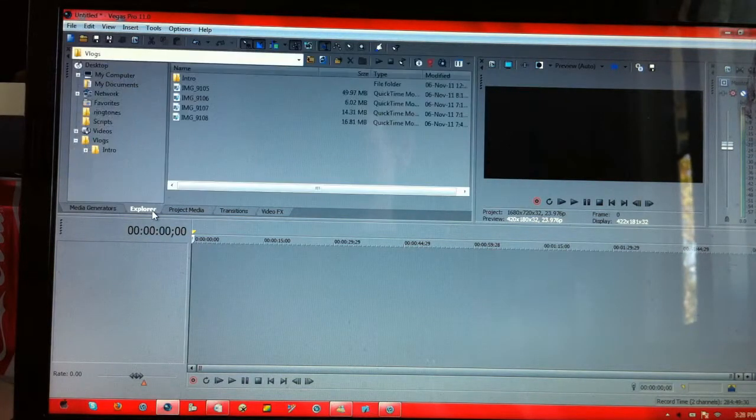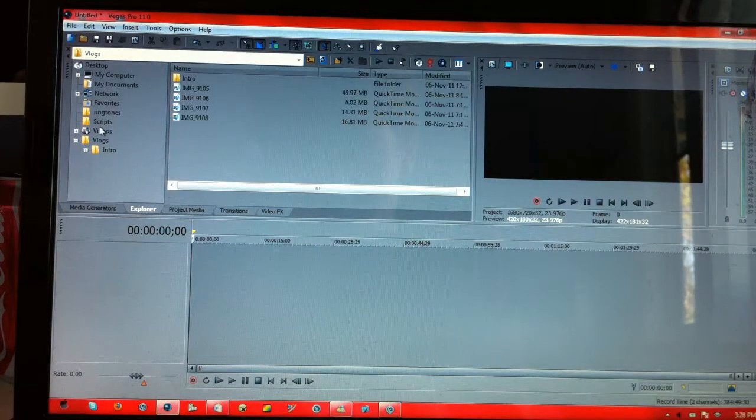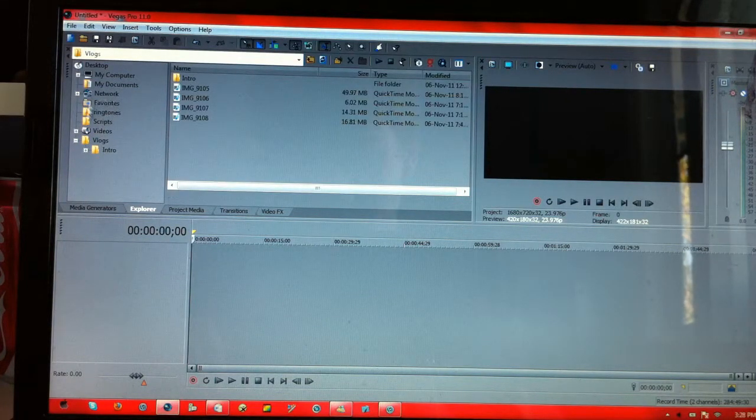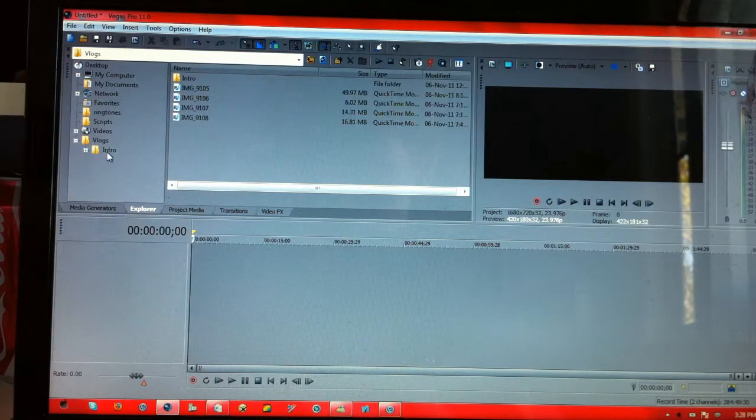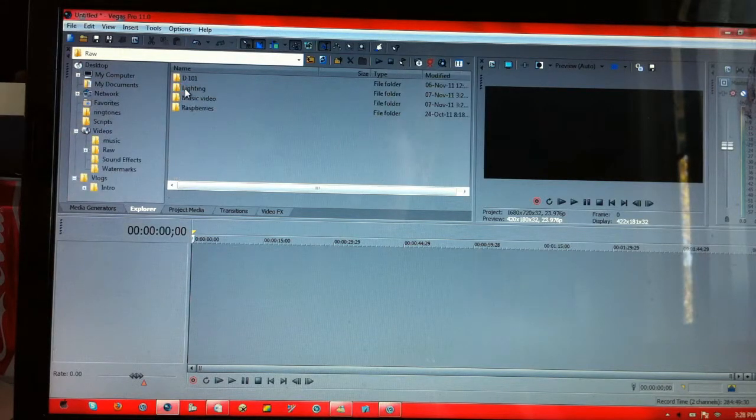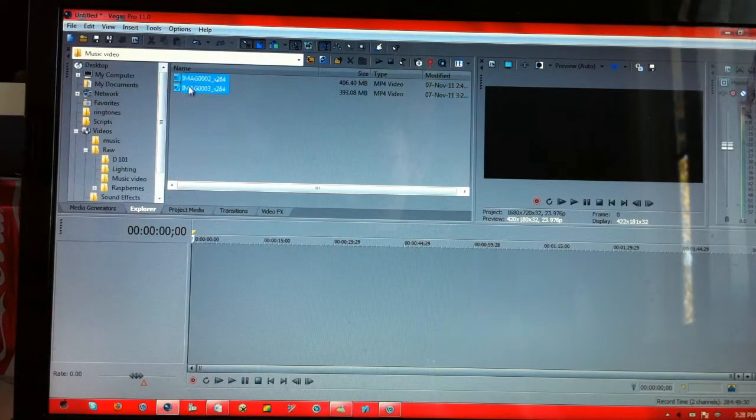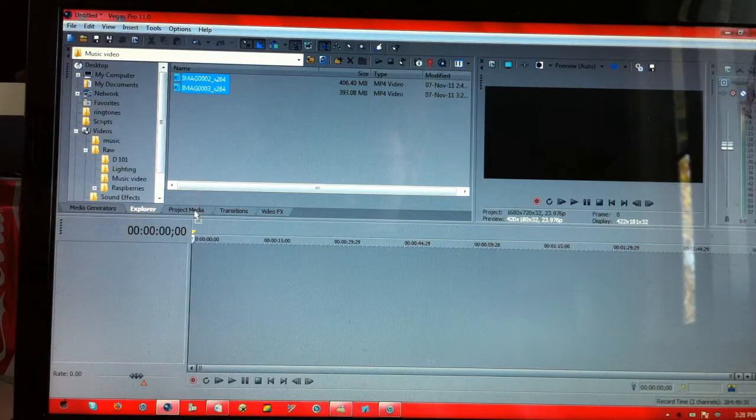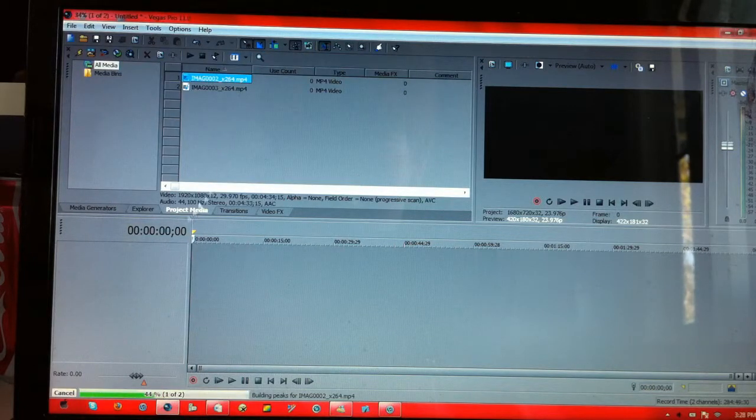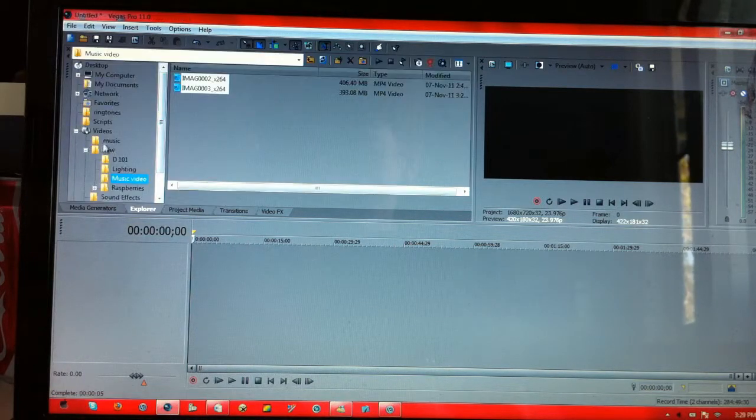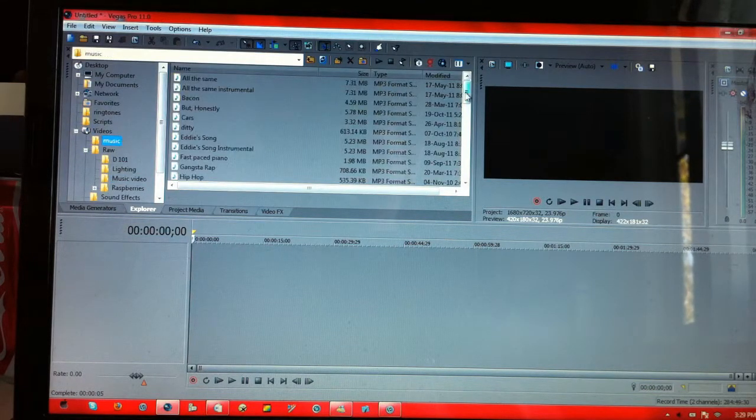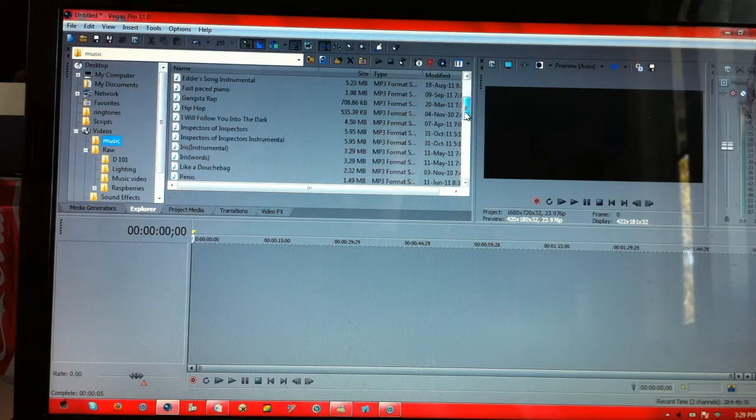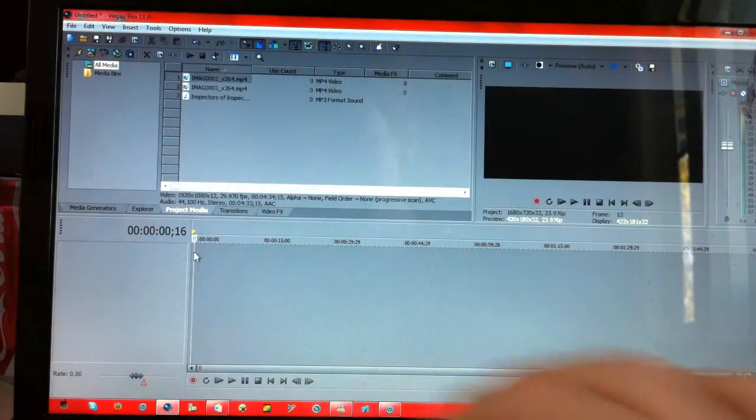So now I've got a 2.35 to 1 file. So I'm going to go into the footage where the music video stuff is. I'm going to import it into my project media folder here. And then I'm also going to find the music track and chuck it in there also.